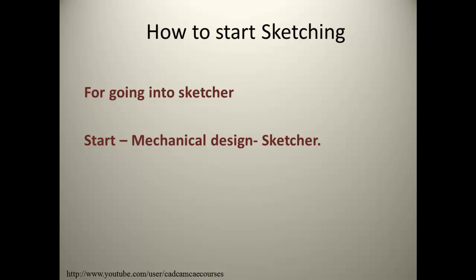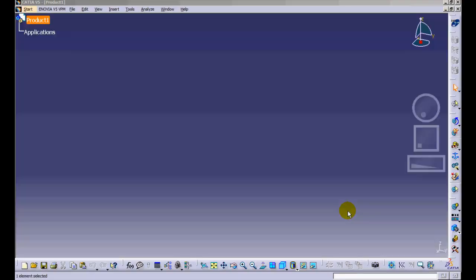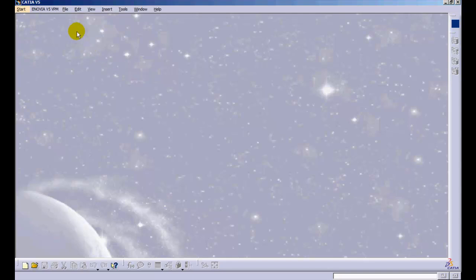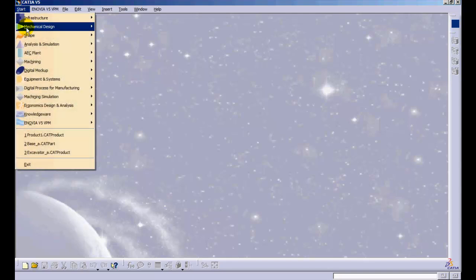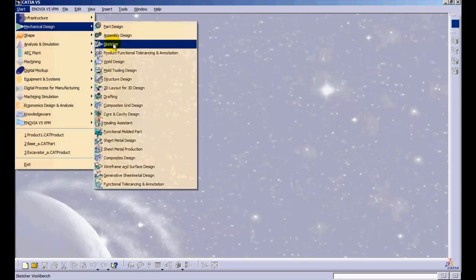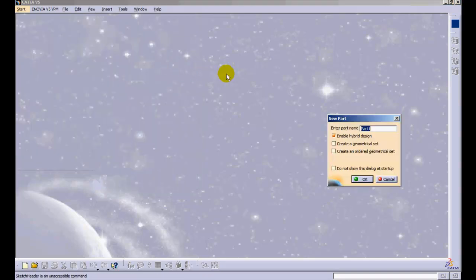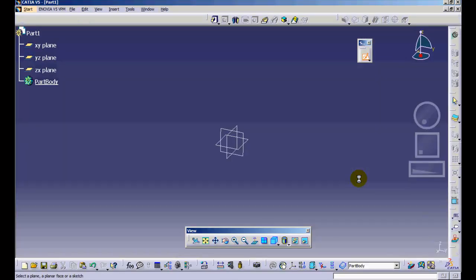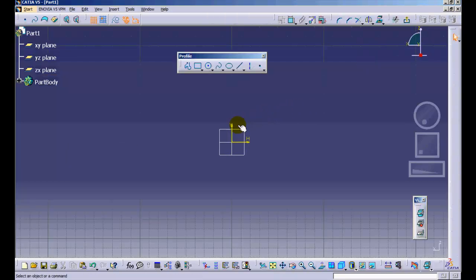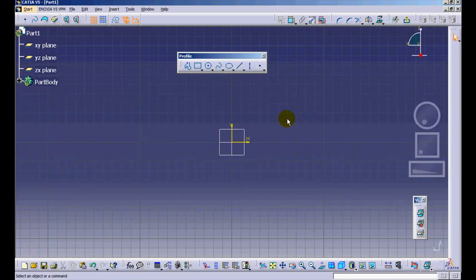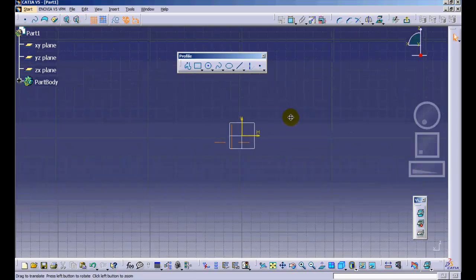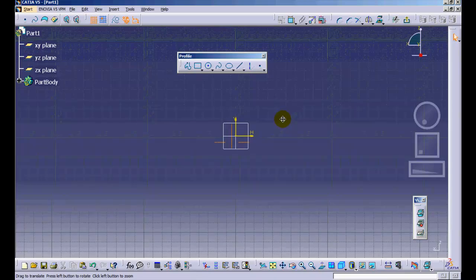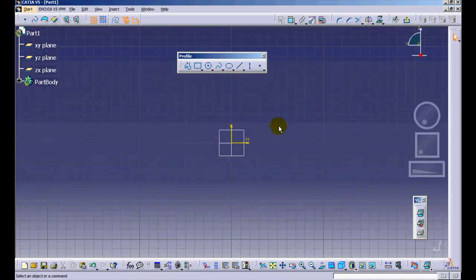After you have opened the application, you may see a default window which you can close. After this, follow the path: Start, Mechanical Design, Sketcher, and select the plane using left-click on which you want to make the sketch. Your screen will automatically orient itself perpendicular to the sketch plane that you selected. Now you can start sketching.